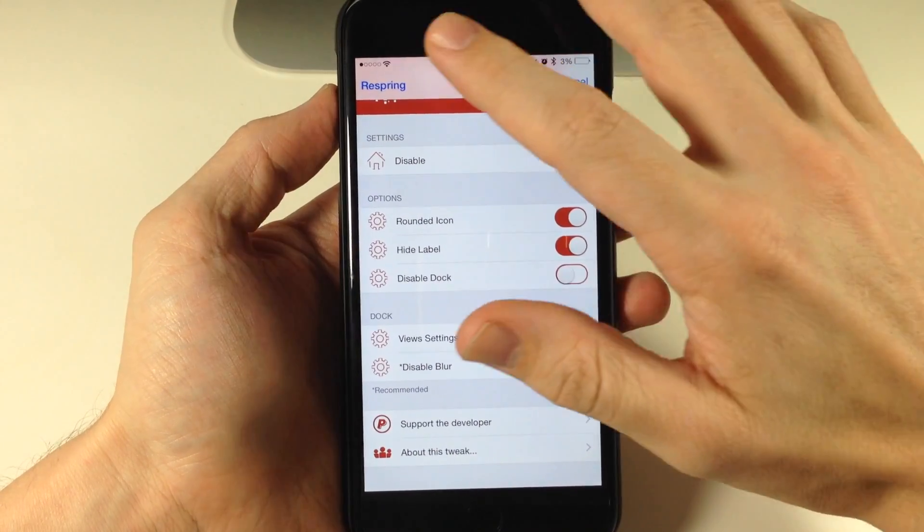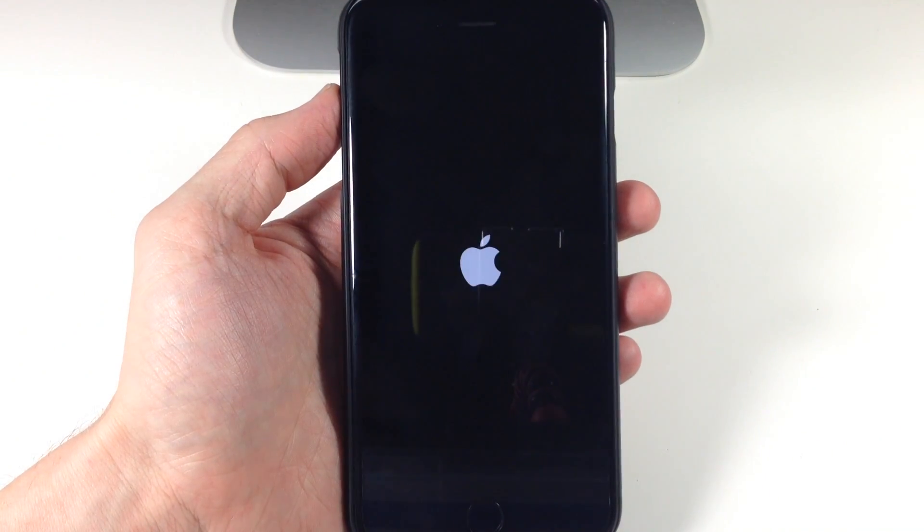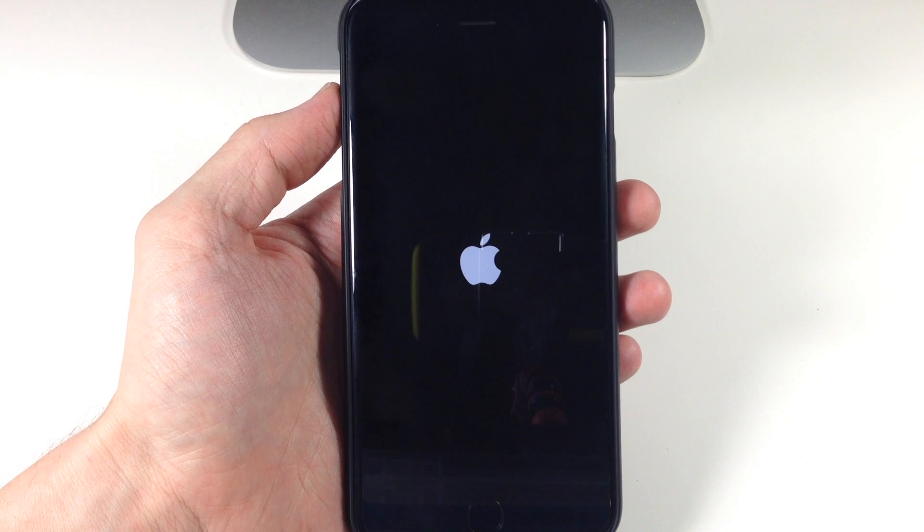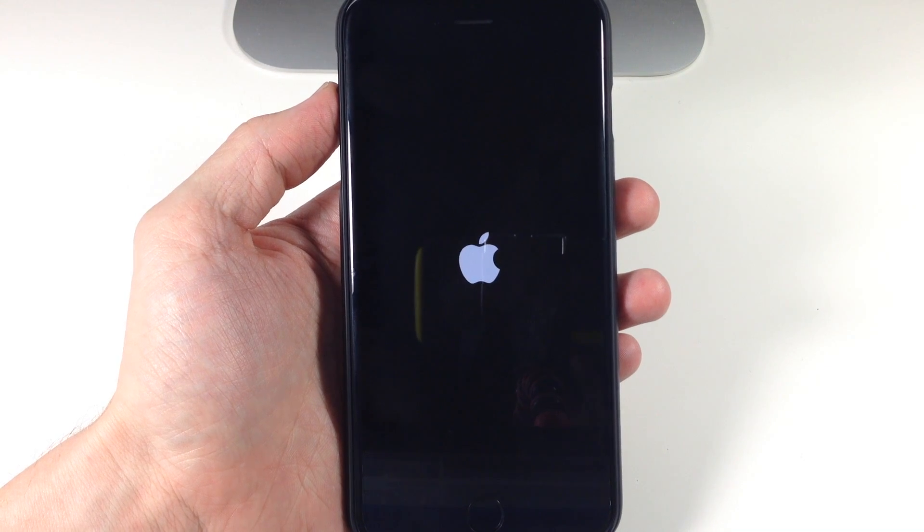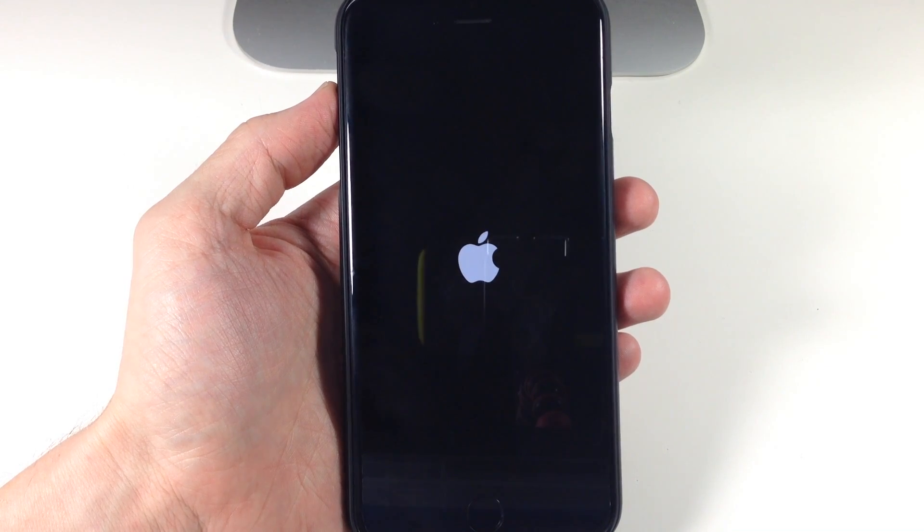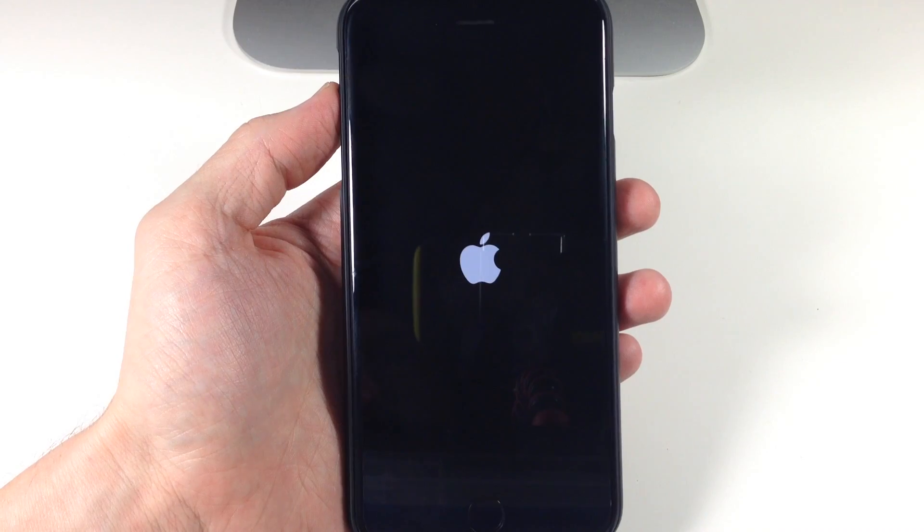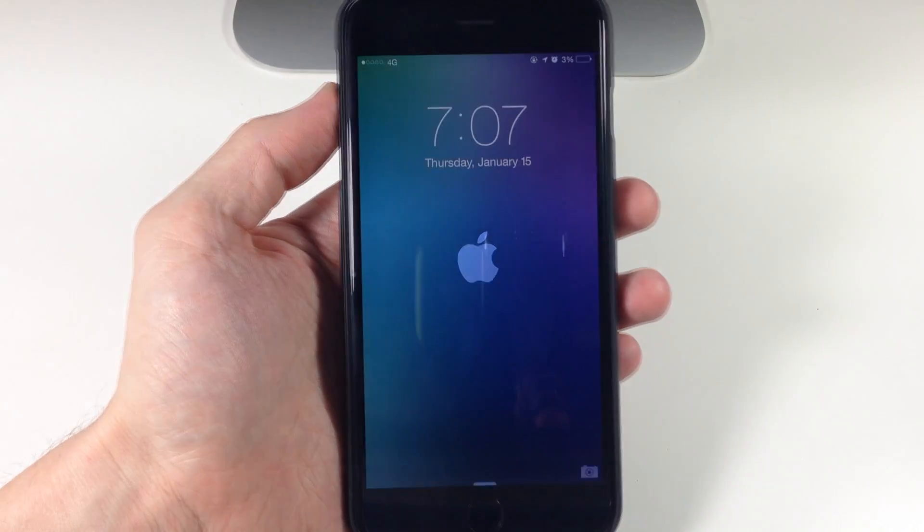So you can see if we go ahead and respring the device I'll show you what the dock looks like just in case you guys want to check it out. In my opinion it doesn't really look that good but I'll see what you guys think.